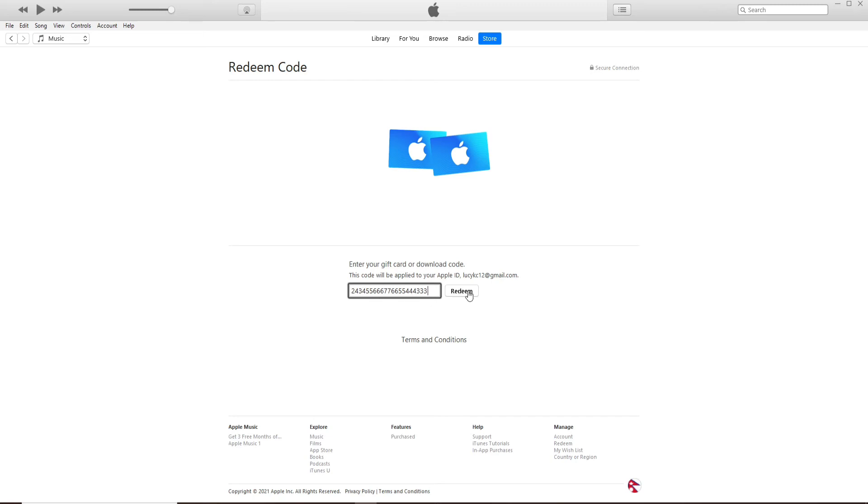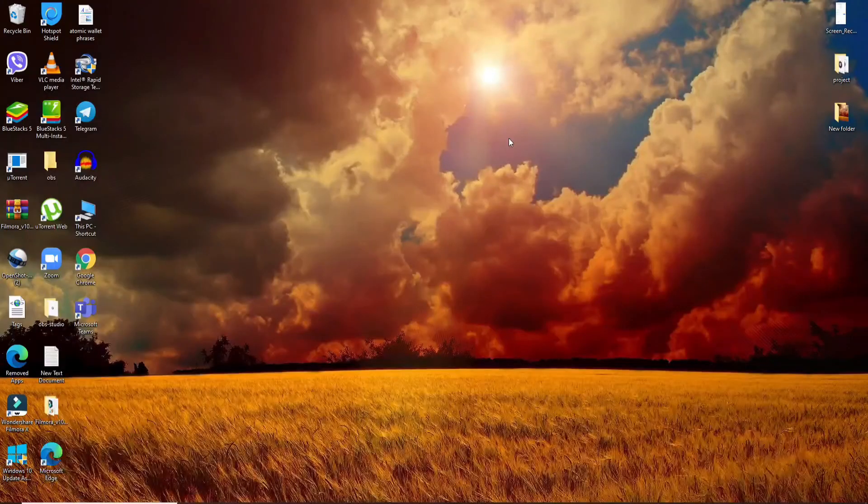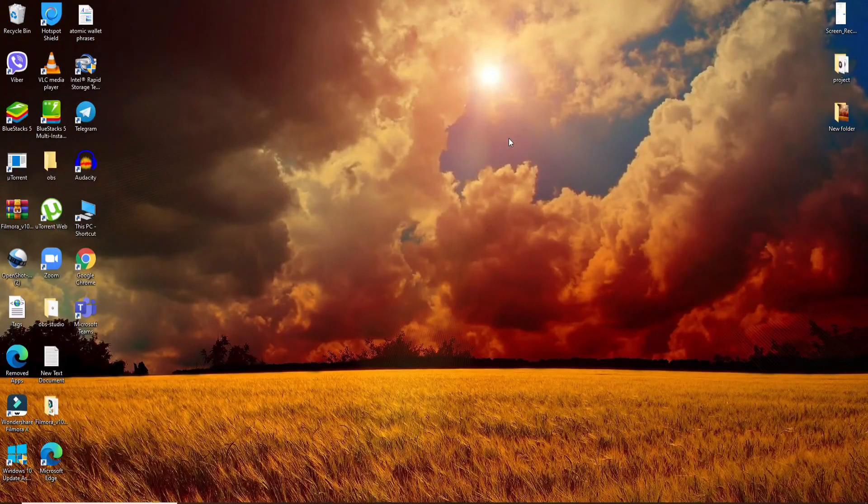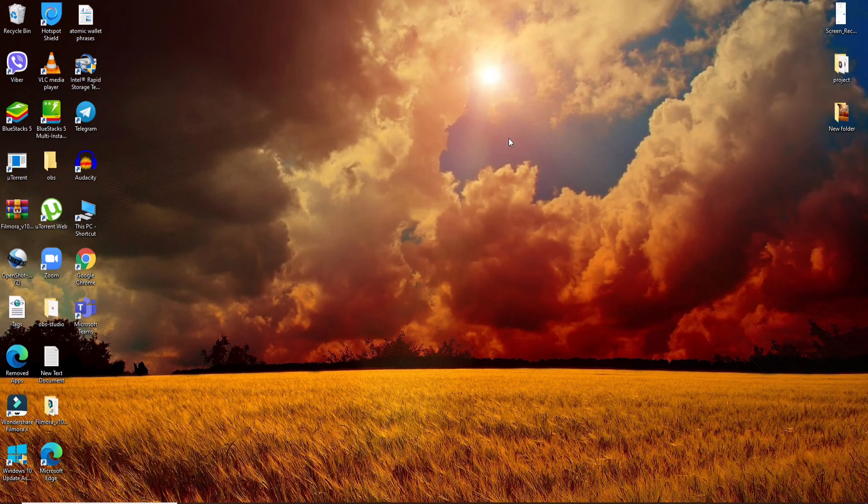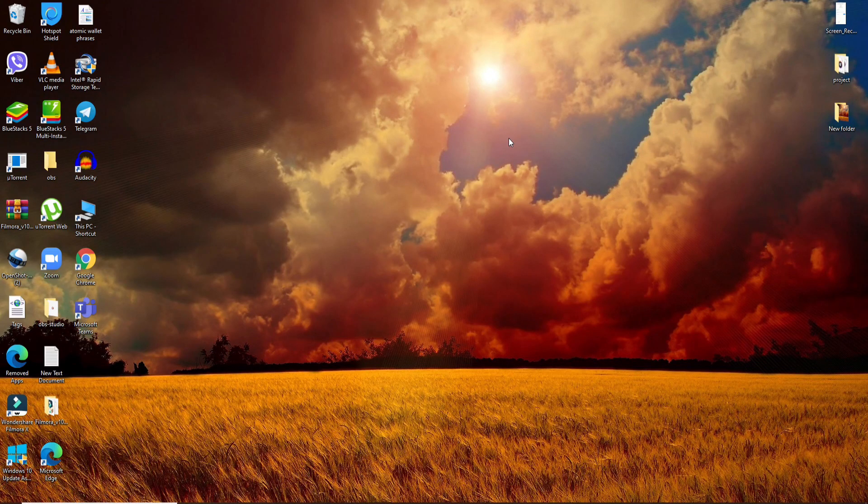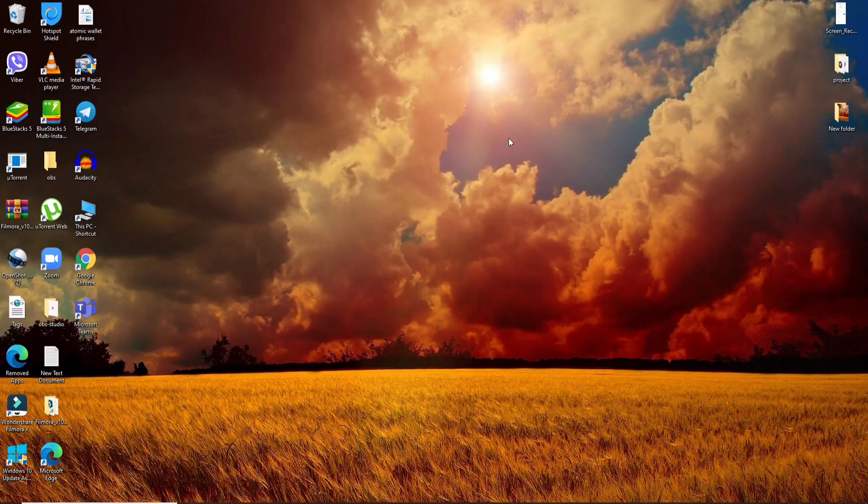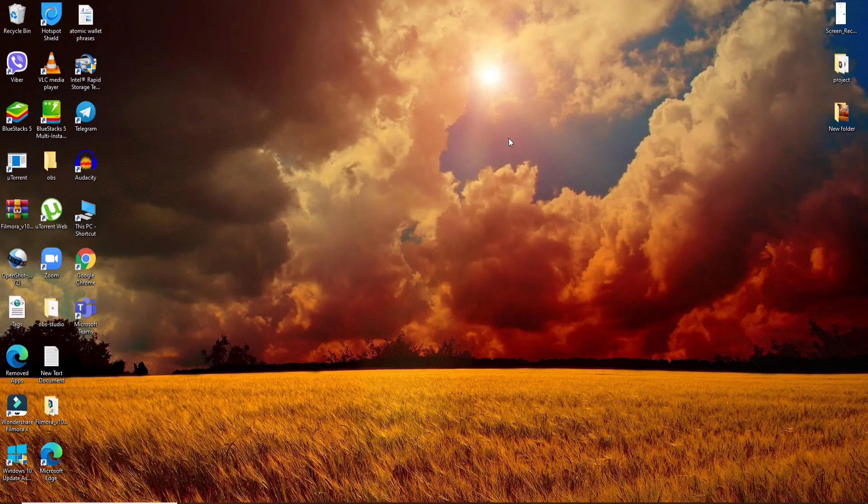That's how you add your gift card on iTunes. I hope you found this video helpful. If you did, give us a thumbs up and comment below if you have questions or feedback. I'll be back soon with more tutorial episodes. Goodbye till then.